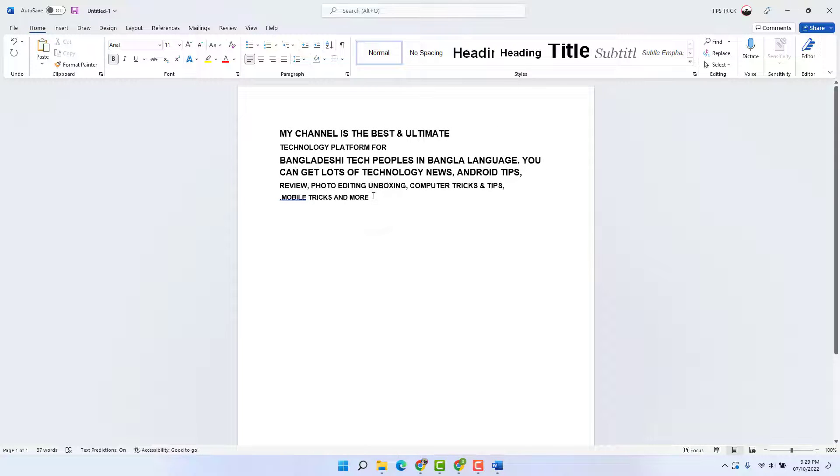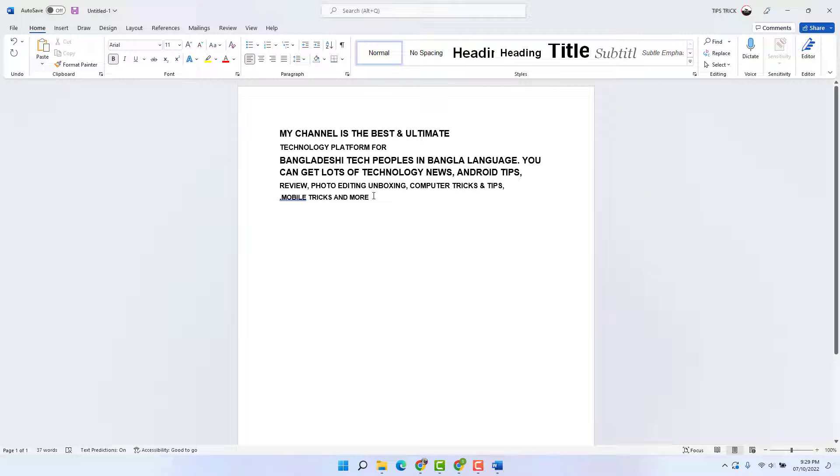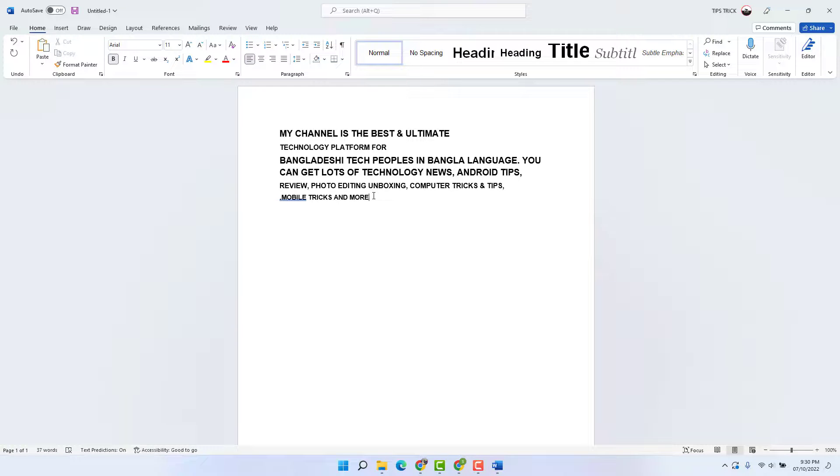So in this simple way, you can easily copy text from image through Google Drive. That's it for now. Thanks for watching my video, see you in the next one. Peace.